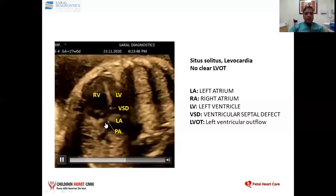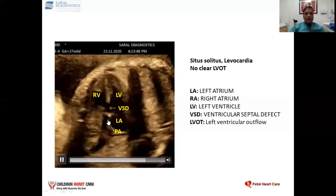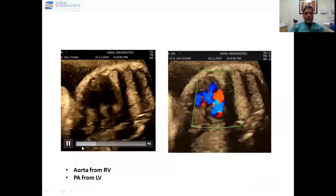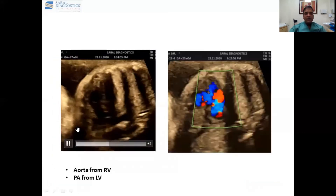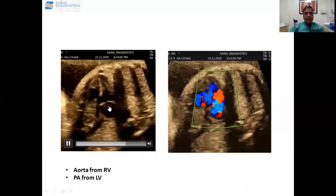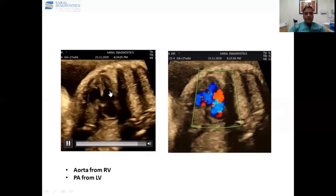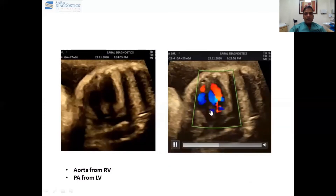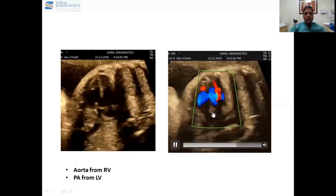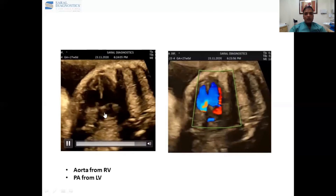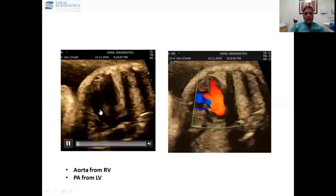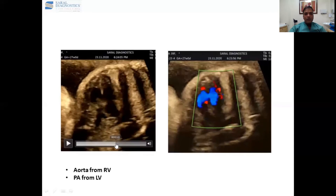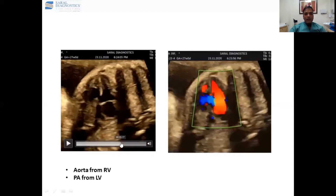It is the pulmonary artery here. In the same patient, in a different plane — left atrium, left ventricle, this is the VSD. As you can see in the simultaneous color flow, this is the pulmonary artery — a very clear demonstration of the pulmonary artery.